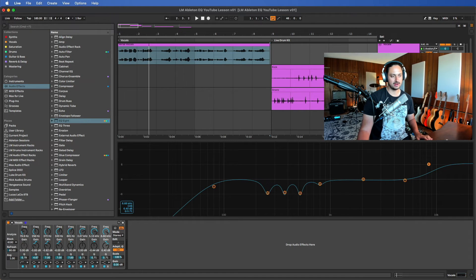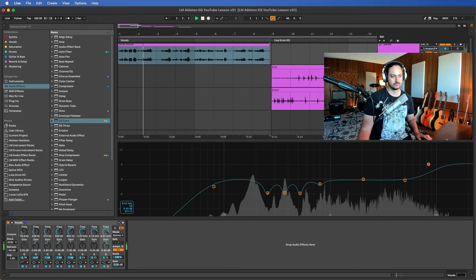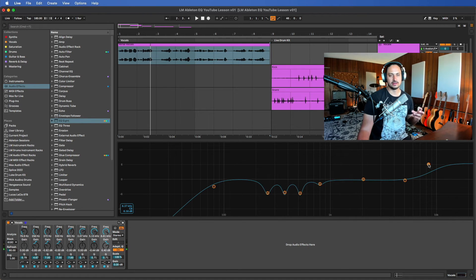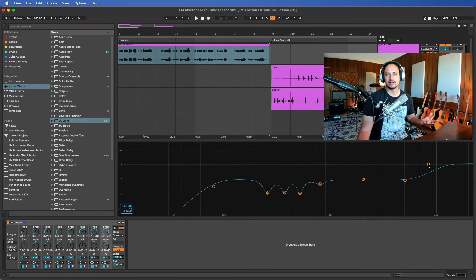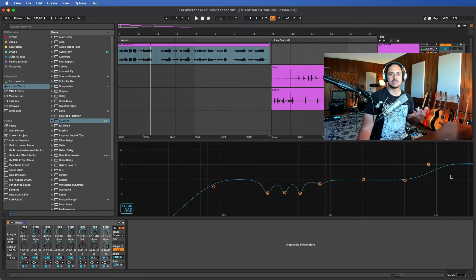Then way over here, like past 8k, around 10k, that's where you can boost your air. Air is just kind of the super top end.